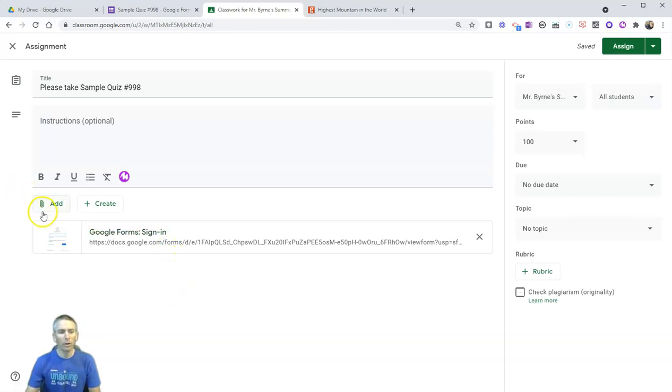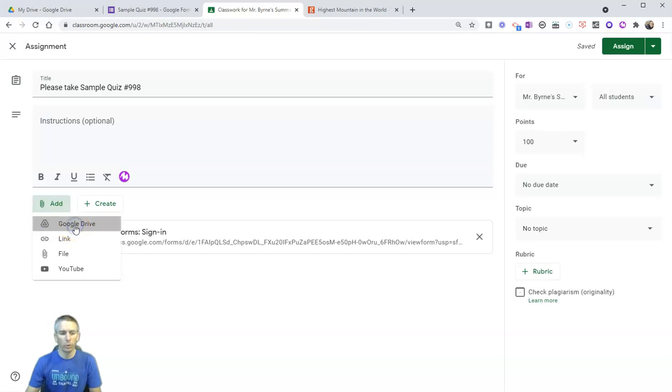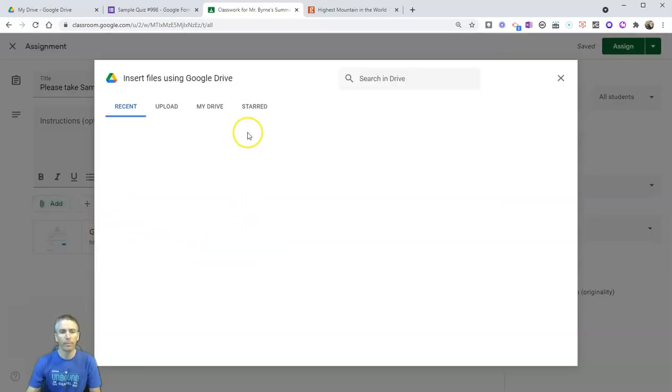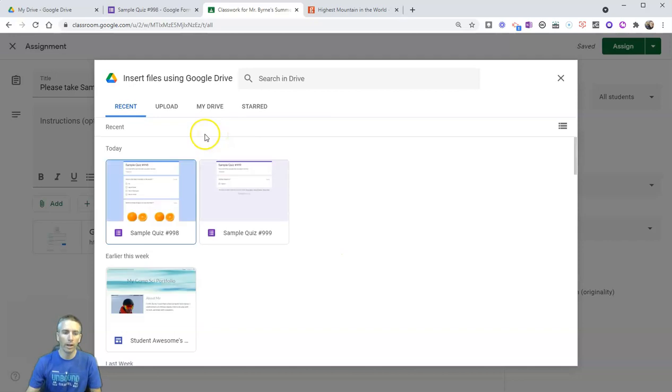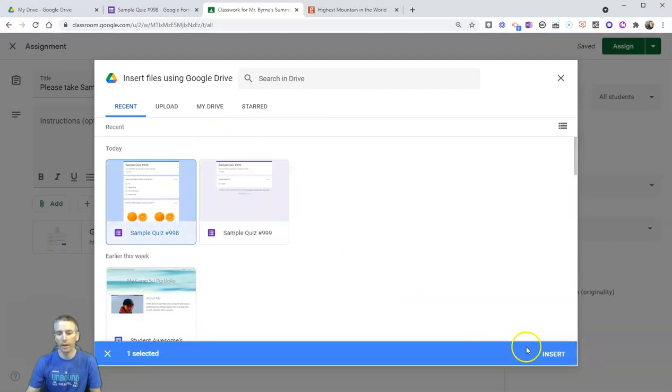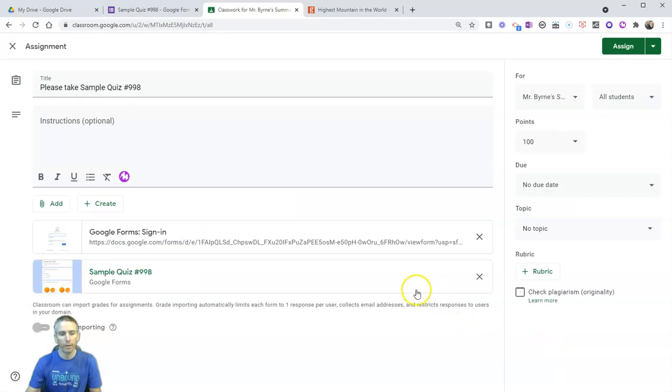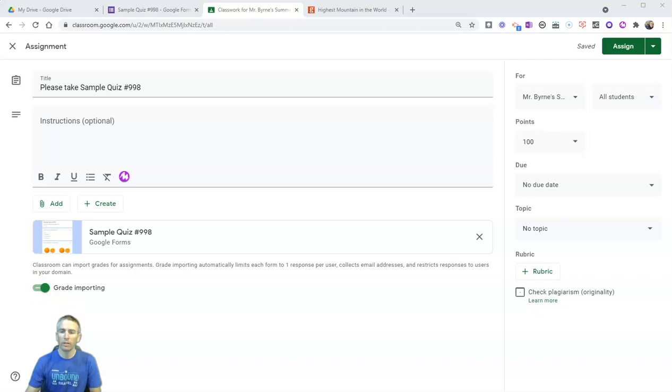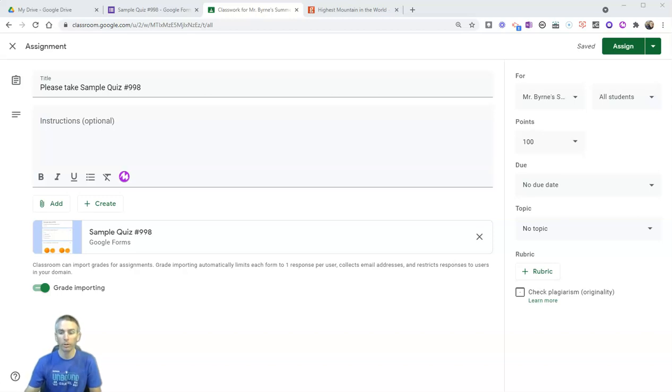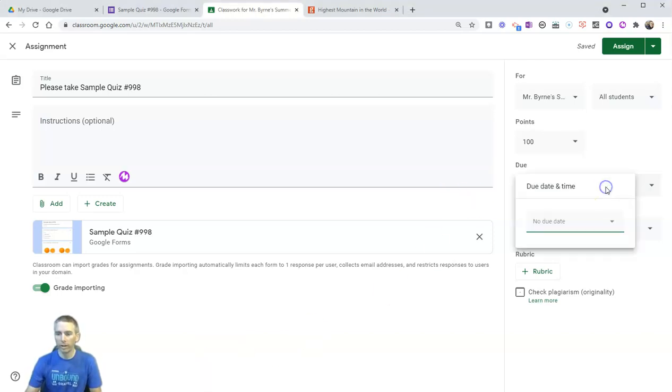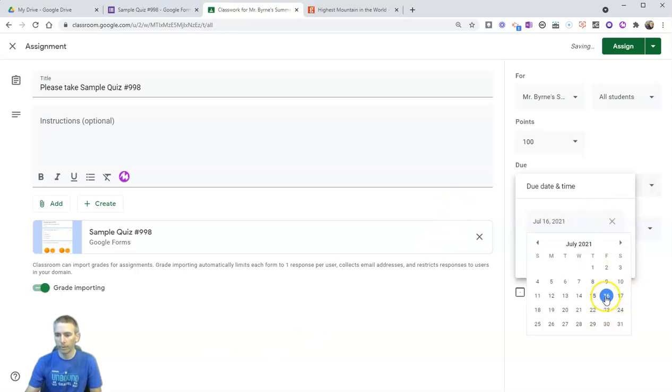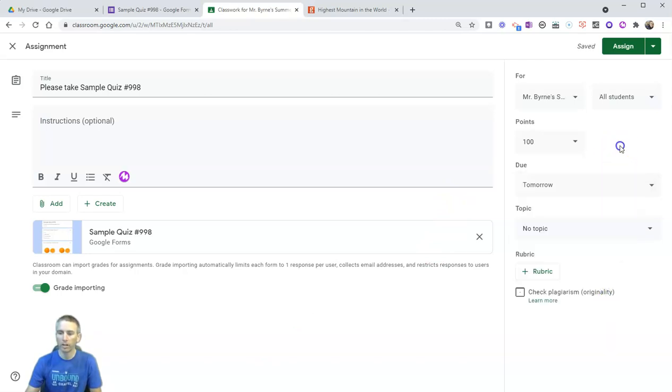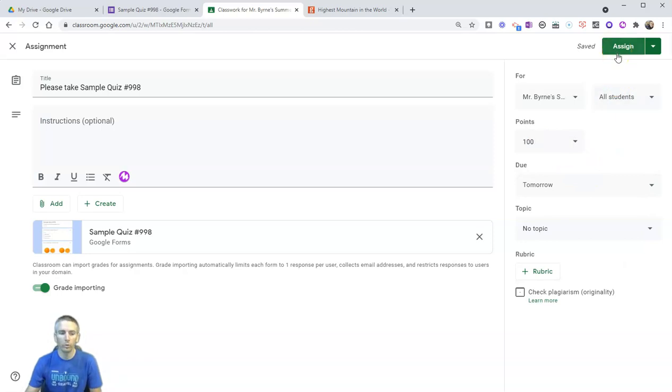Now alternatively, I could have clicked add and Google Drive, and then in my Google Drive selected sample quiz number 998 and inserted that one. Either way will work. And when I do this, we'll see I have grade importing turned on. So that will import the scores from my students responses into my Google Classroom grade book. Now of course, I can set a due date for this. I'll set it as Friday. And let's go ahead and assign that to our students.